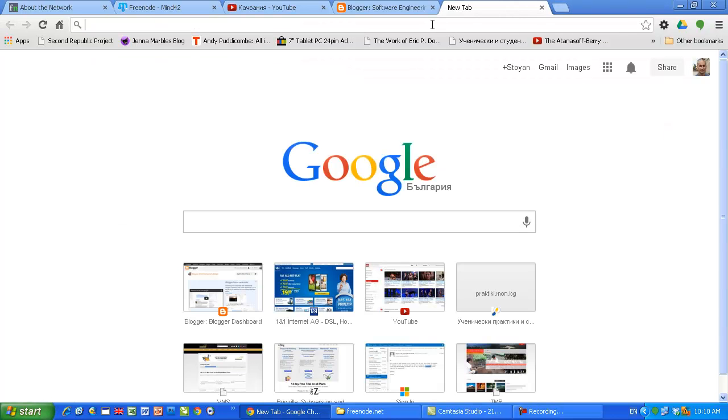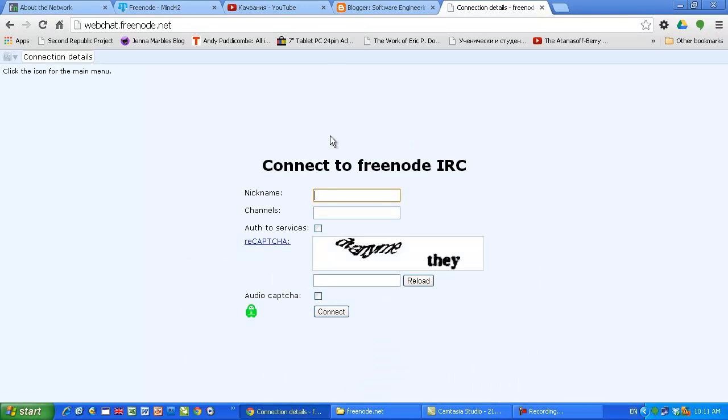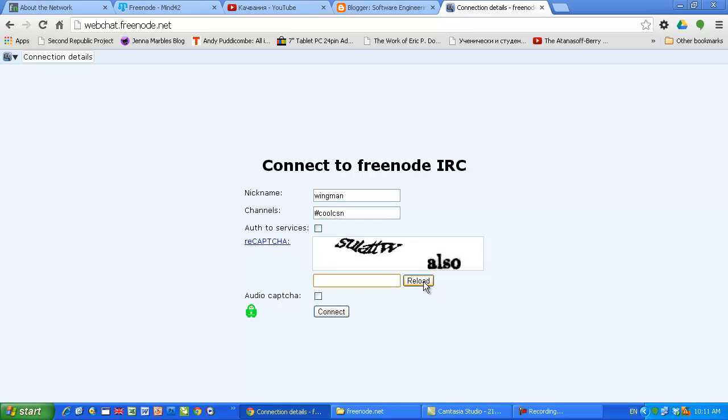This is the command you use to identify. Let's use the web chat client. I'm gonna type webchat. Freenode.net - you type your registered nickname, for example mine is swingman. You may type a channel, for example cool CSN.